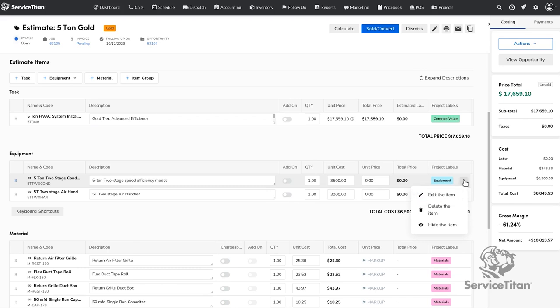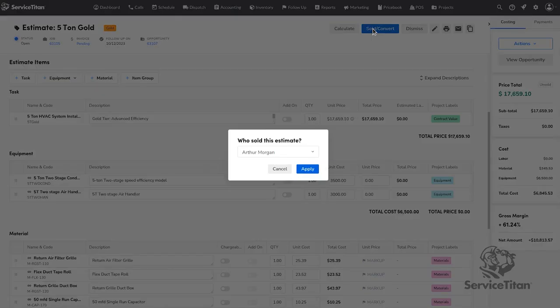Once your project labels and the estimate looks good, sell the estimate by clicking on the Sold and Convert button on the top of the page. You will need to select the user that sold the estimate.